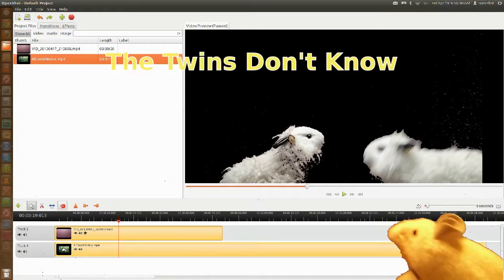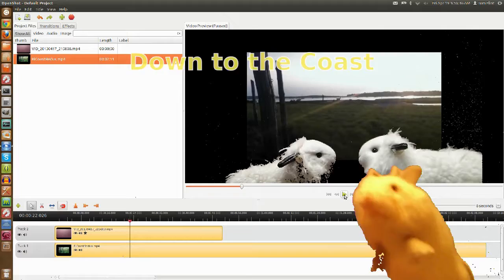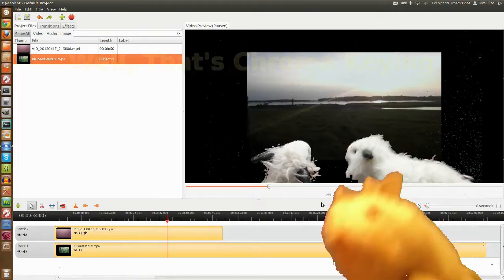Grab your background clip. Drag it on down onto the timeline. Put it below your main clip. Now the twins don't know it, but they're just about to take a little trip out to the coast. Now that we play, see? It seems like they're down on the coast. That's chromakeying for you.